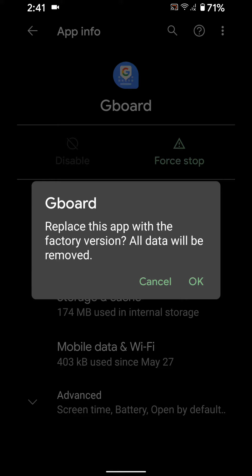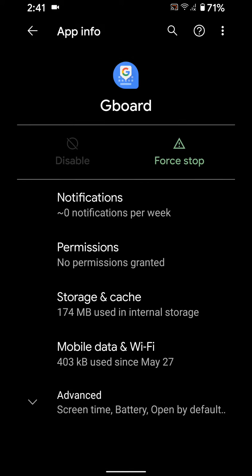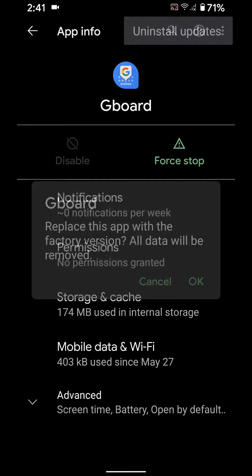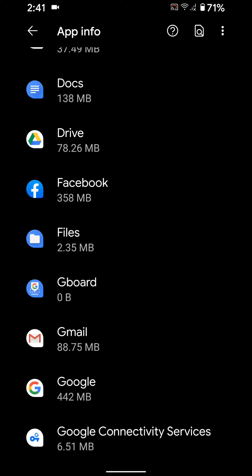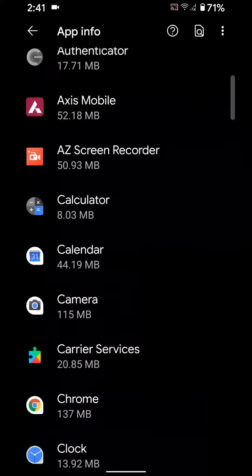When you tap OK, it will replace this app to factory version and all data will be removed. Tap OK to uninstall update. Now the Gboard update is uninstalled from your device.